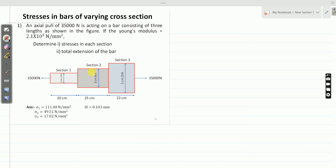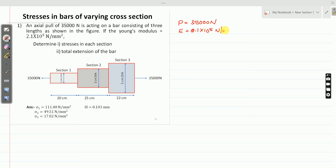This is the given diagram. Here P equals 35,000 Newton and Young's modulus is 2.1 × 10⁵ Newton per millimeter square. The bar has three sections: this is section 1, section 2, and section 3.